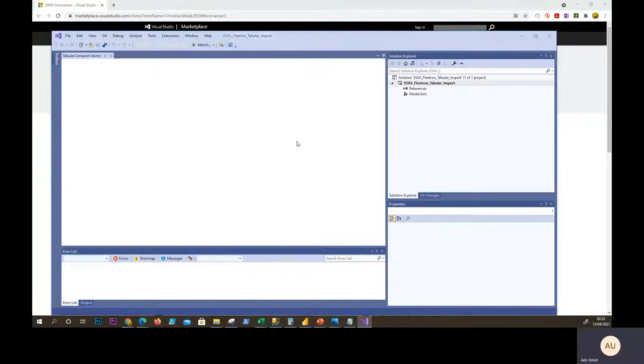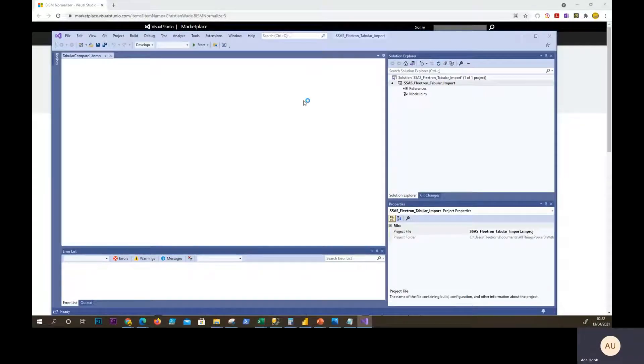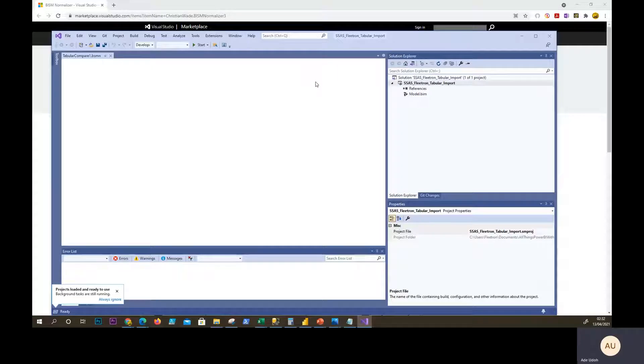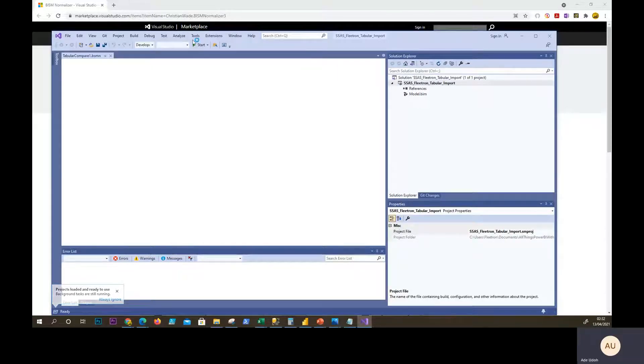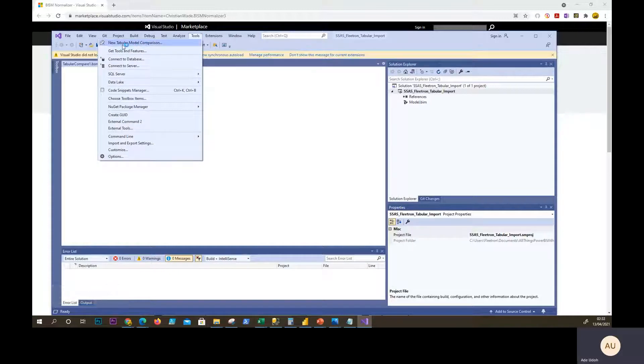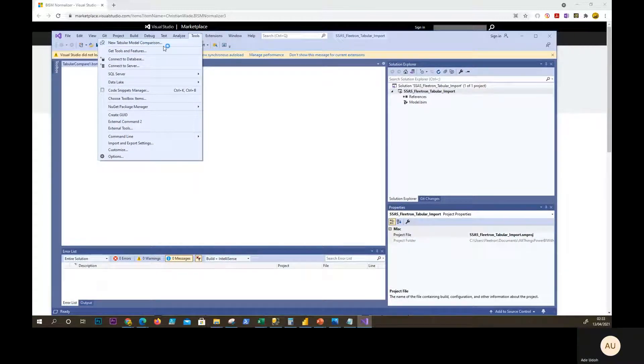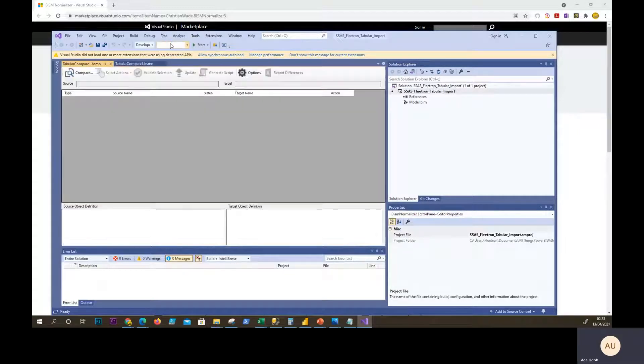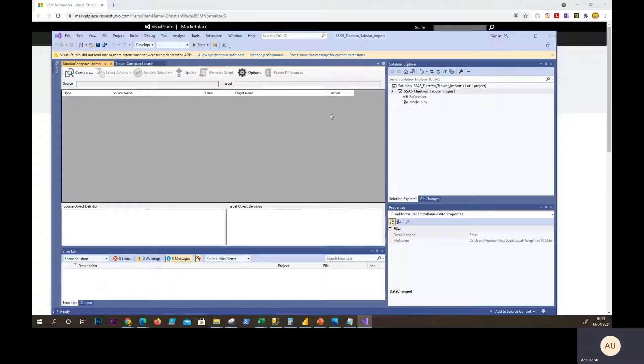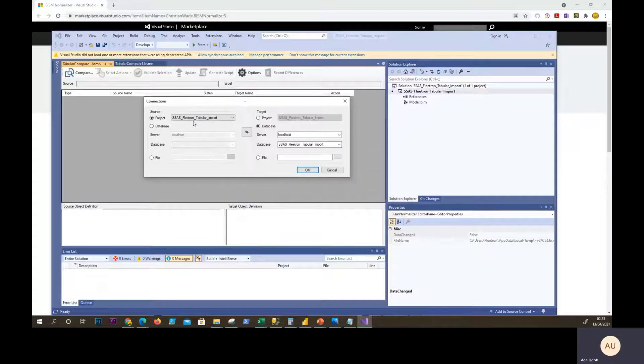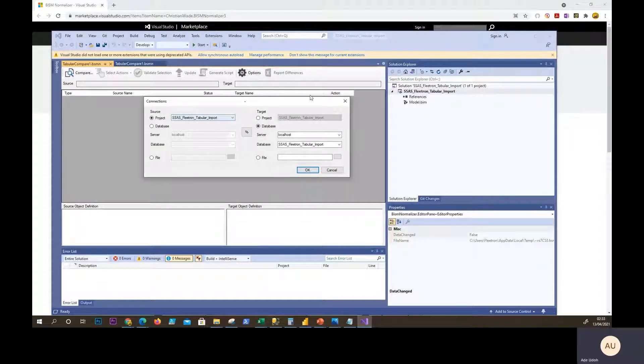So let's open Visual Studio. So this is how you know that BISM Normalizer has been installed successfully. If you go to tools in your Visual Studio, you should see this menu there, new tabular model comparison. So if you clicked on that one, you should then see this view and if you clicked on compare, you should then see the source to the target.